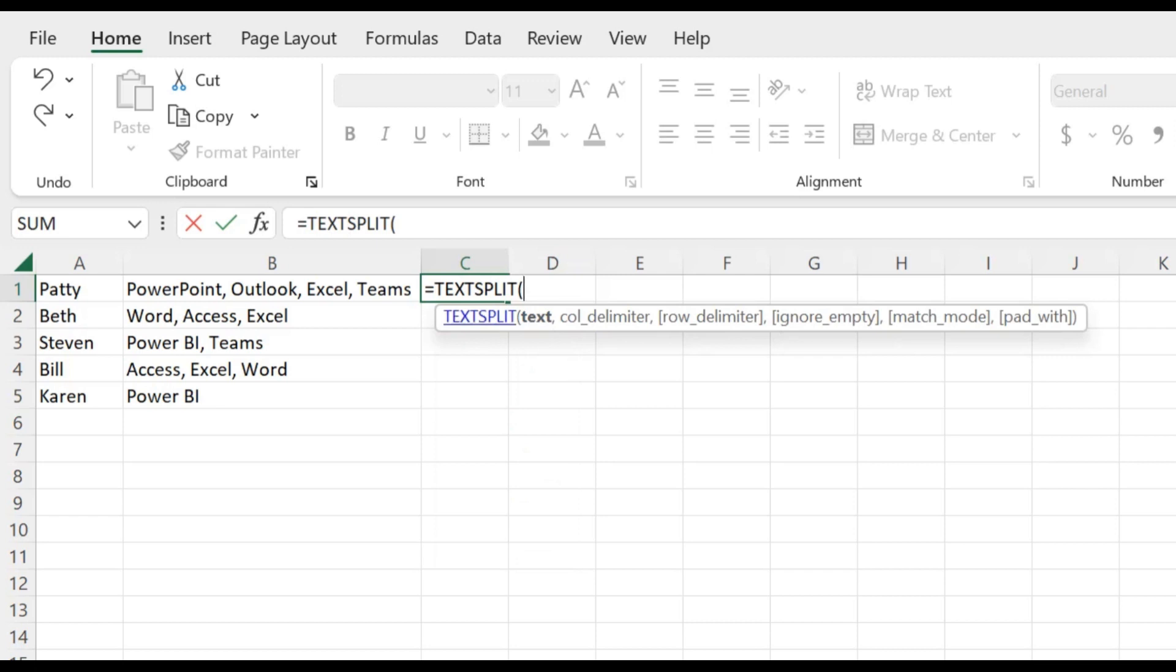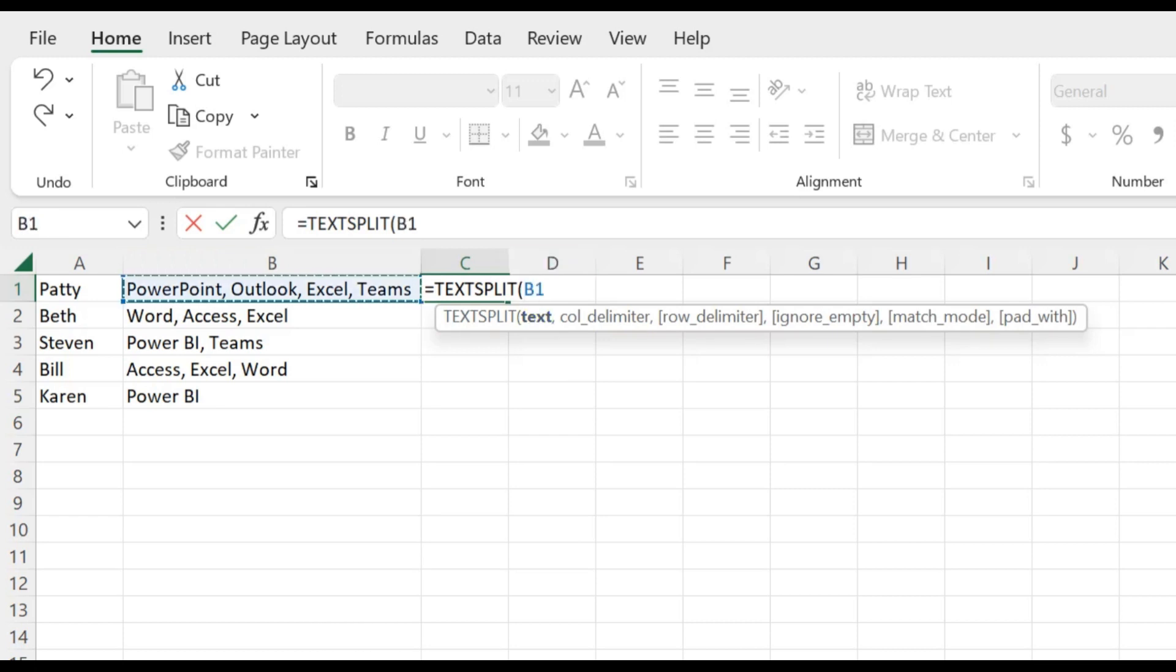Looking at what the function wants, it has it bolded, the text of the skills that you want split up. So that will be B1. So just click in that cell, and it automatically places the cell number into the function.